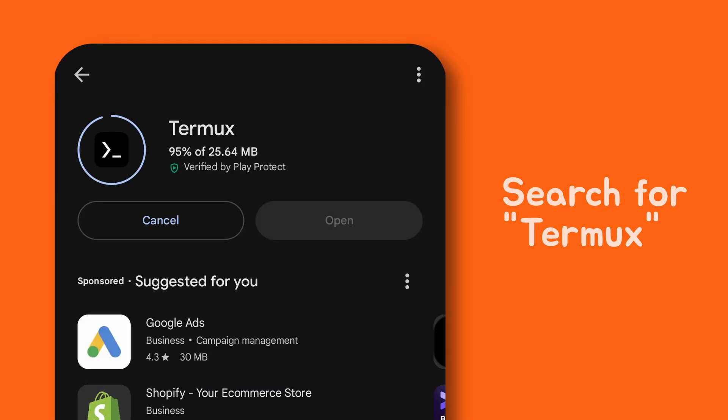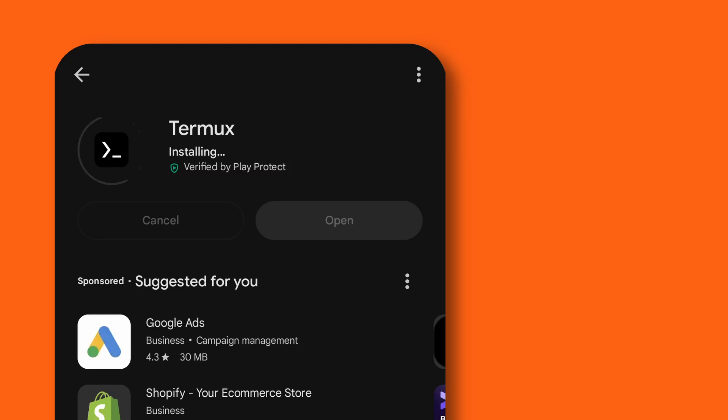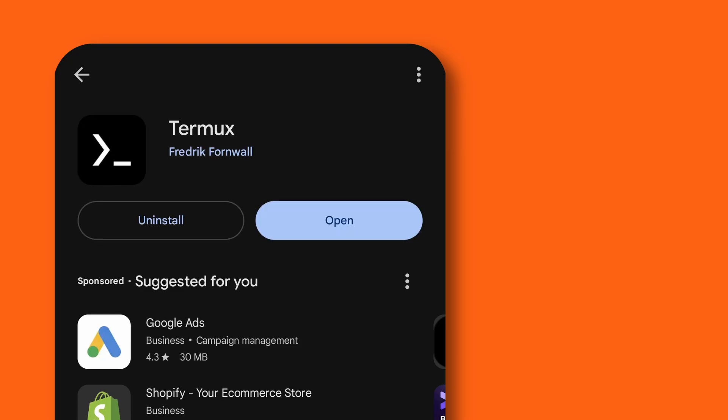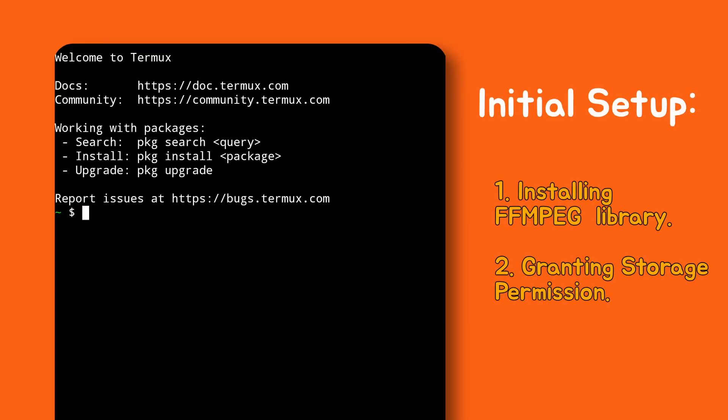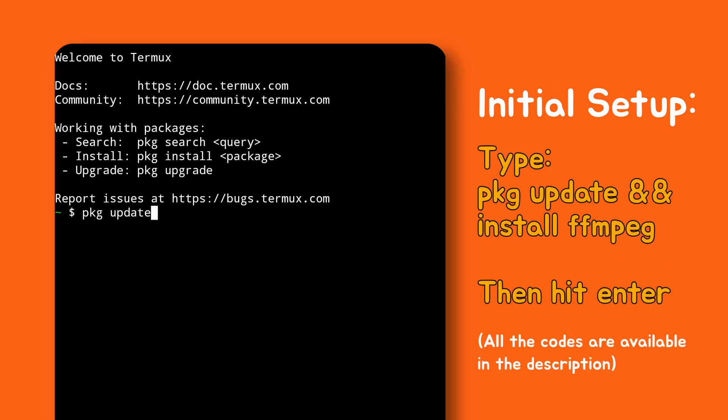Once it's installed, go ahead and open it up. We need to do the initial setup first. It's a one-time thing so don't worry about doing this again later. Now type this command in Termux and hit enter.